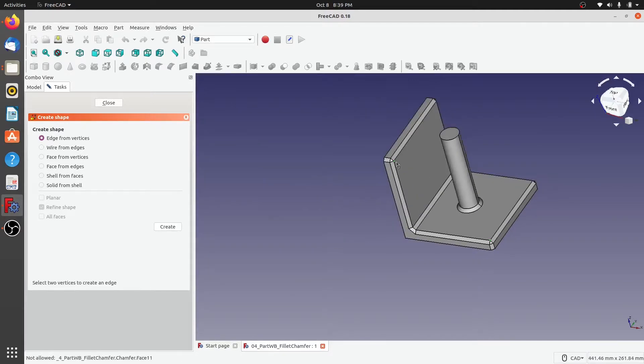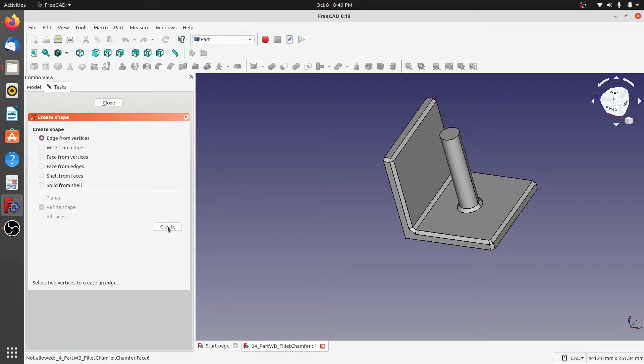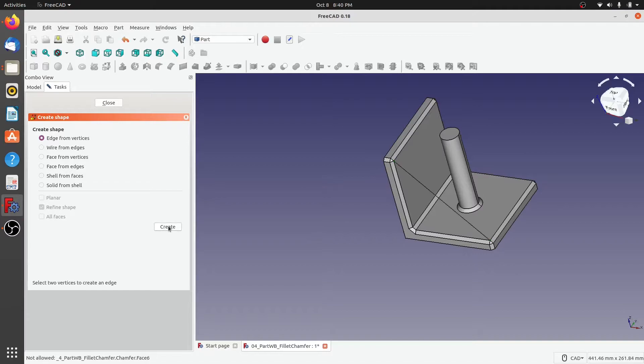As you can see, these green vertices are selected. If I click on create, an edge would be created between this vertex and the other one. Let's click on create and you can see that an edge has been created between the two selected vertices.